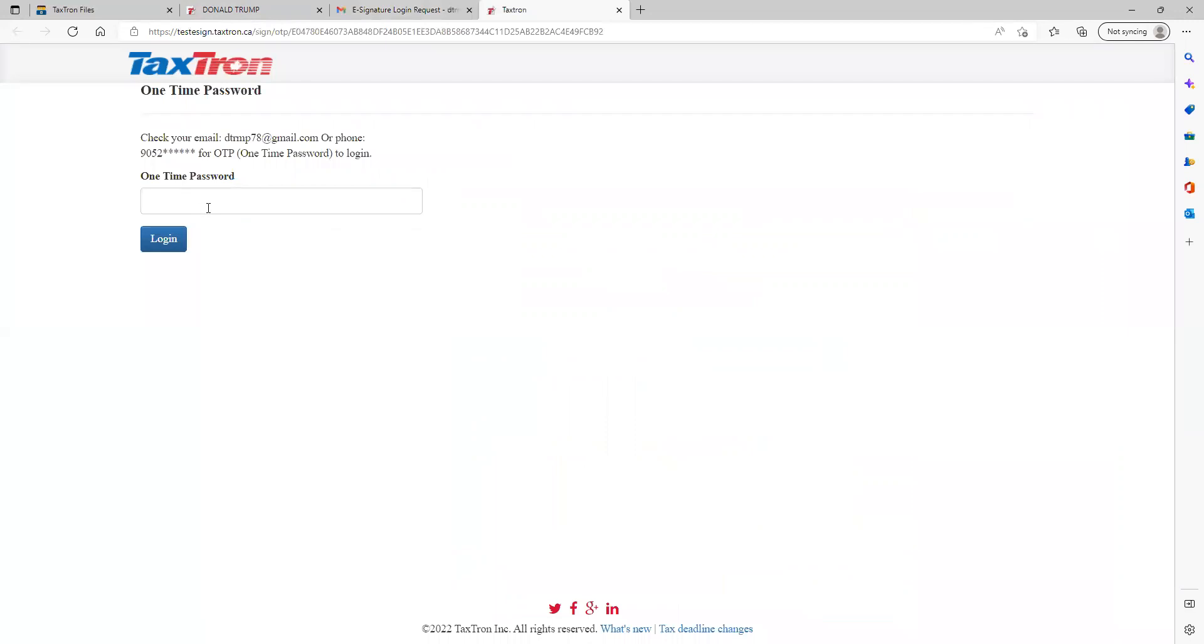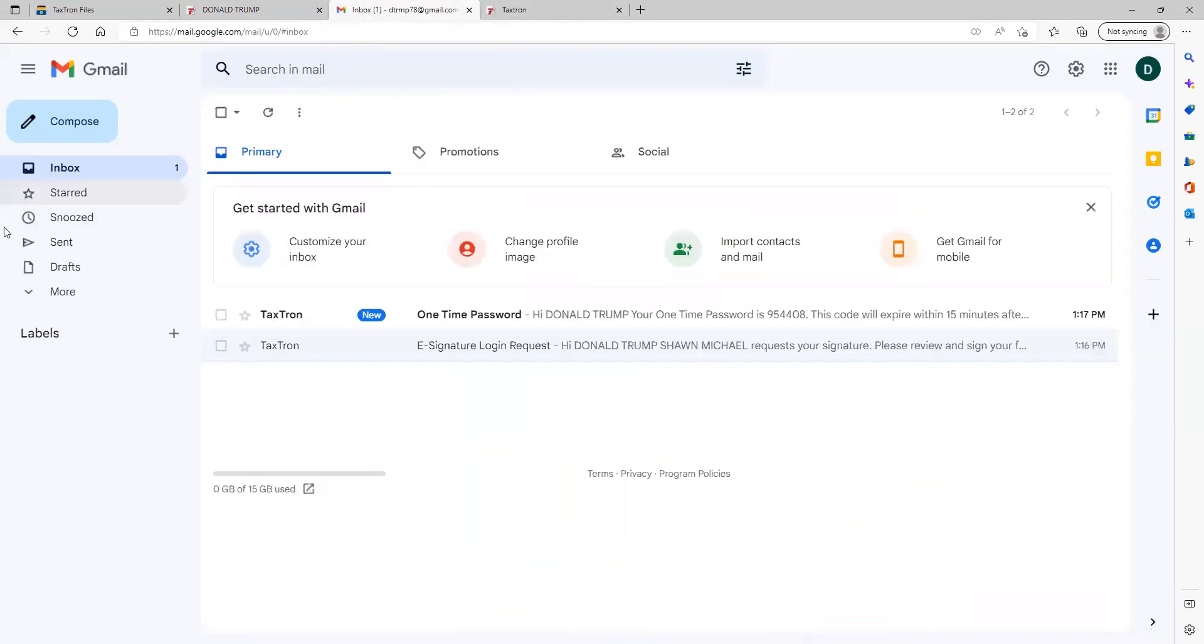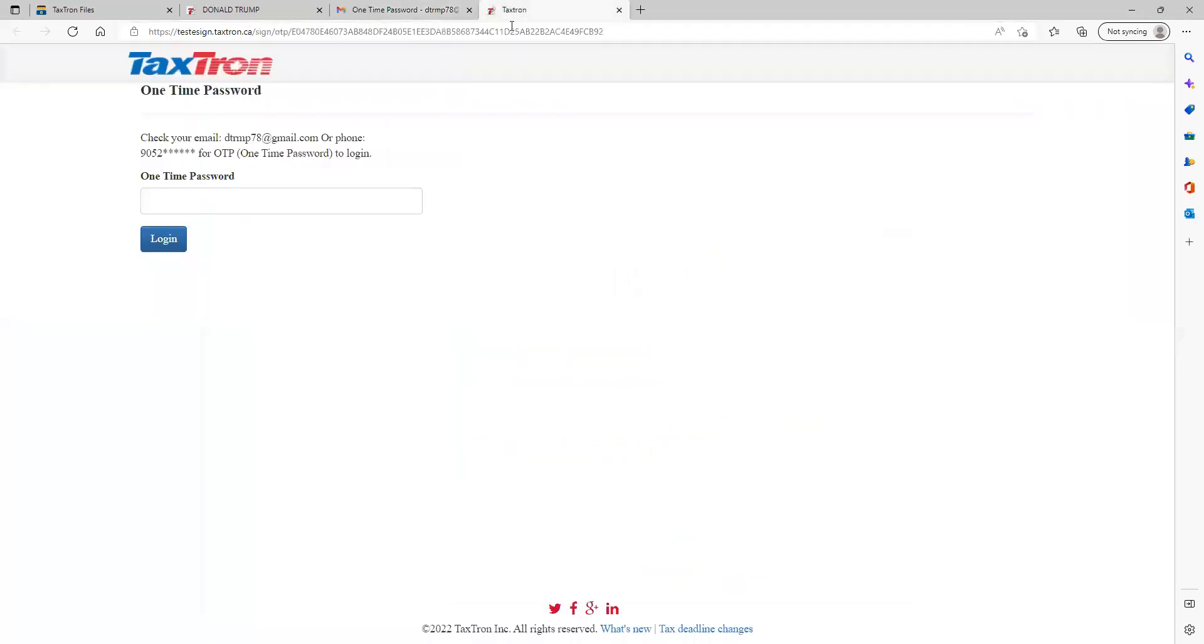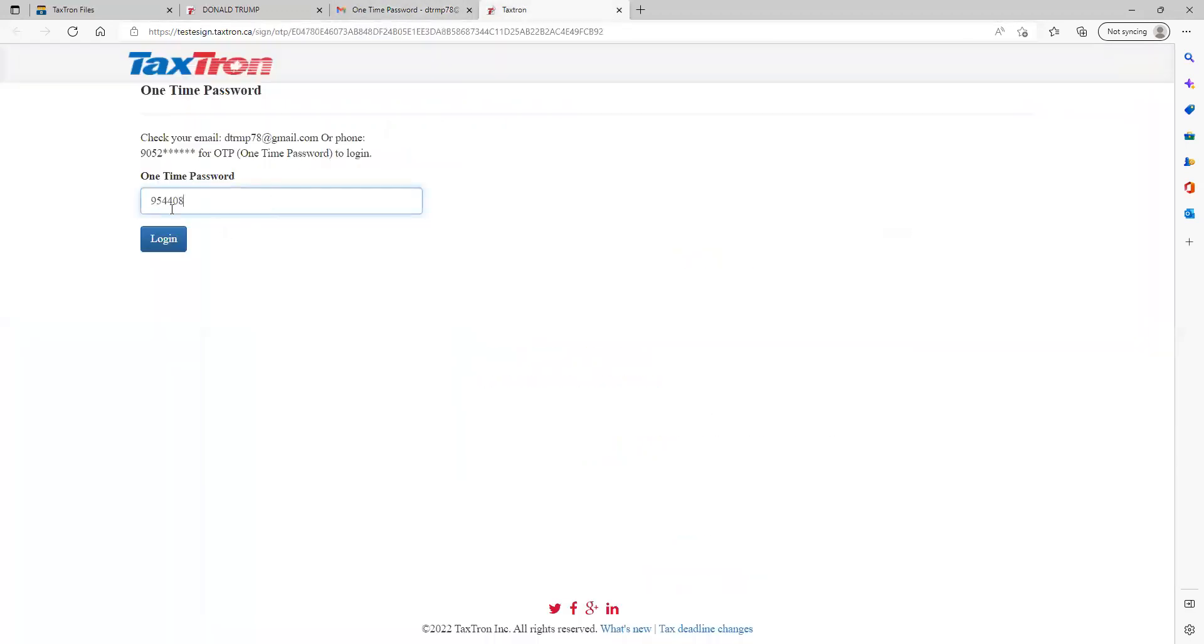This next page will appear and an email will be generated. The client needs to go back to their email in the inbox and will receive the one-time password. The client will enter or copy and paste that one-time password. So 954408, the client receives. This is only one time.